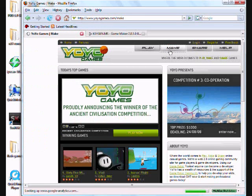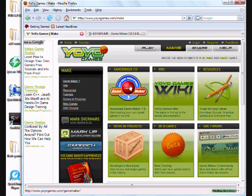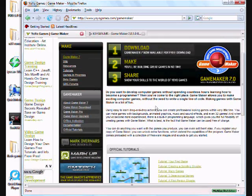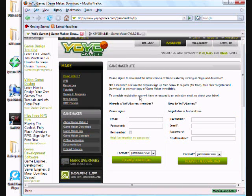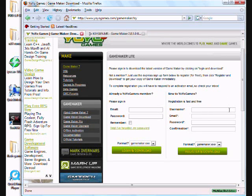then click GameMaker 7.0 and you're going to have to make an account for Yoyogames. Because when you click download, it's going to ask if you're a Yoyogames member. You have to give your email and confirm that you're a real person. So you just have to have an email address first.